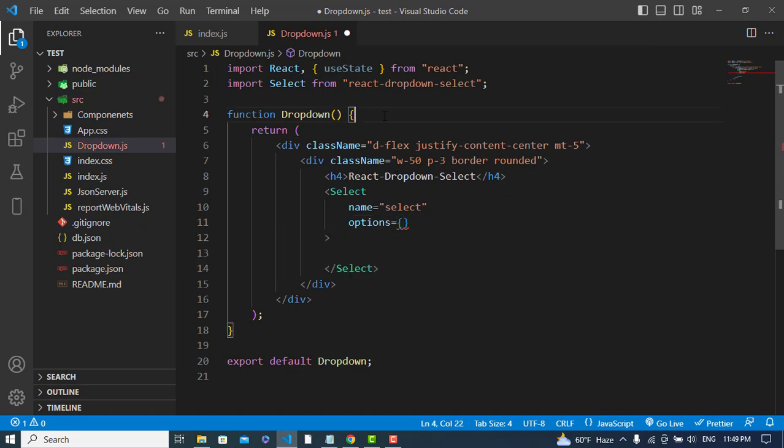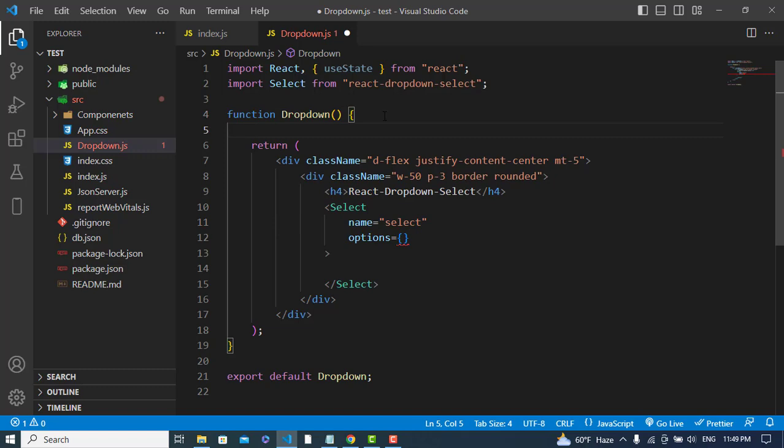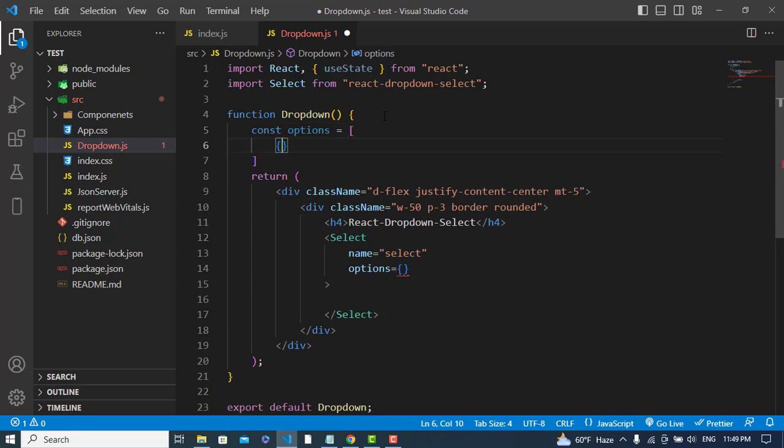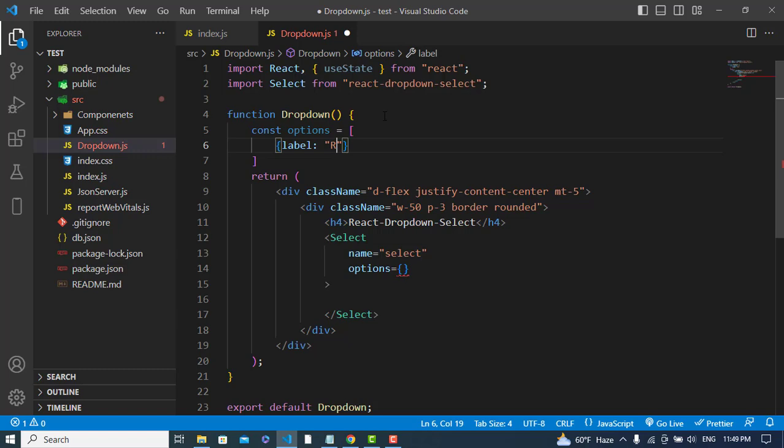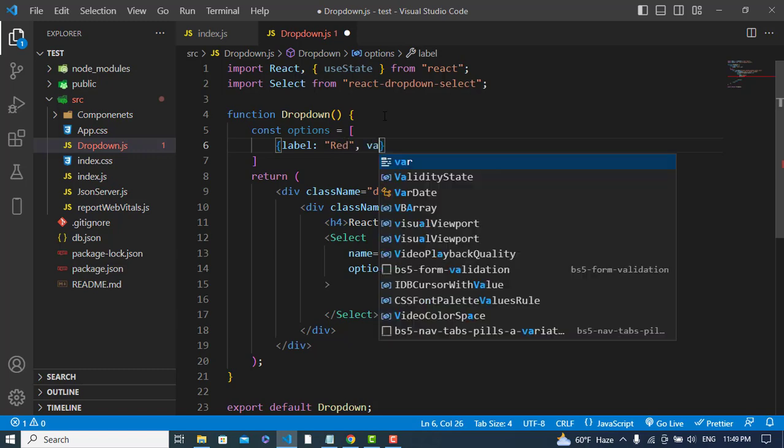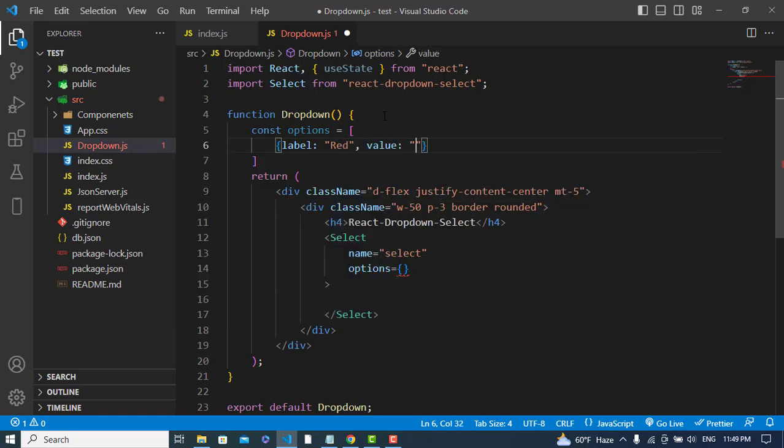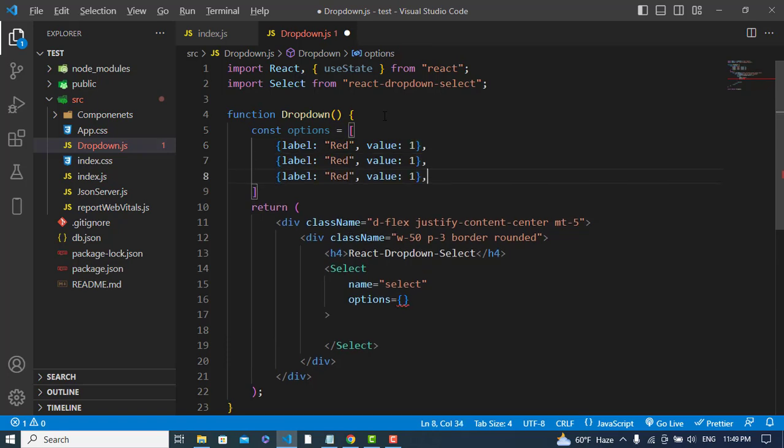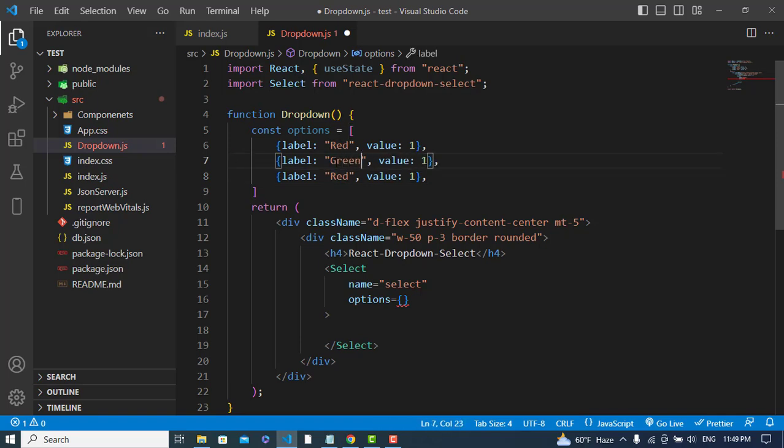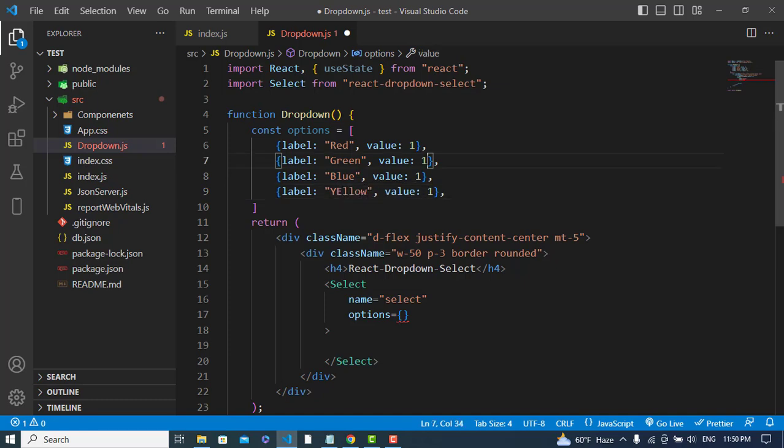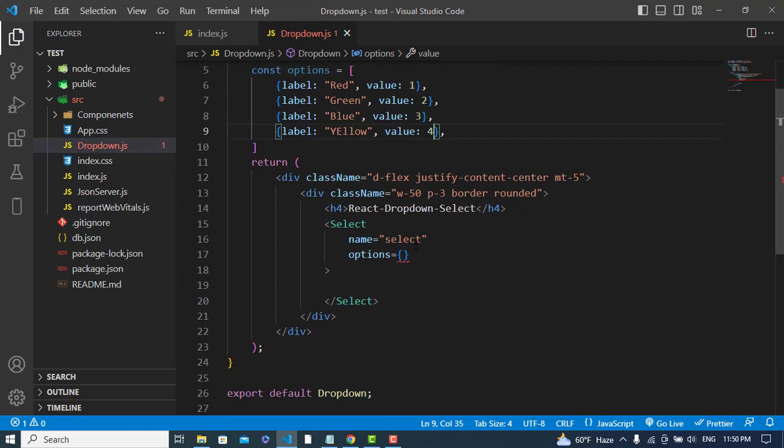The first item would have a label - for example 'React' - and the value is 1.